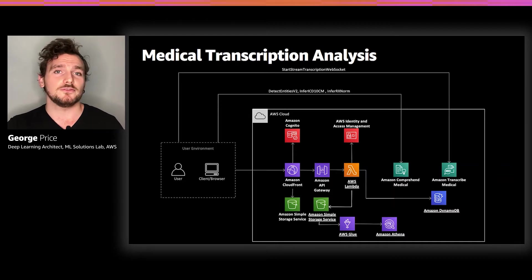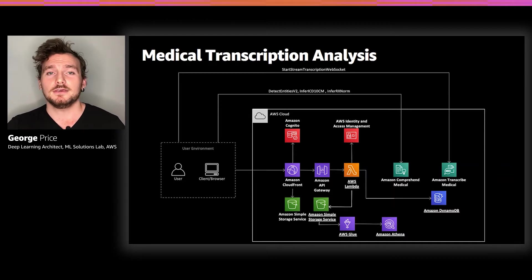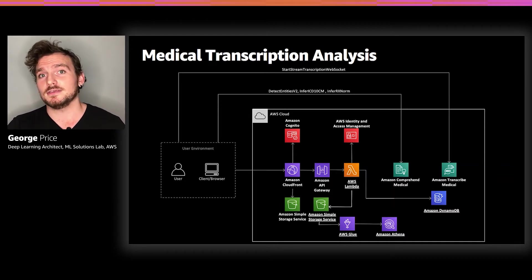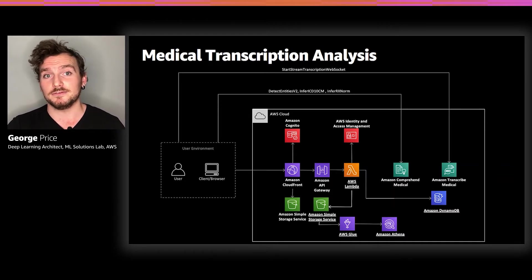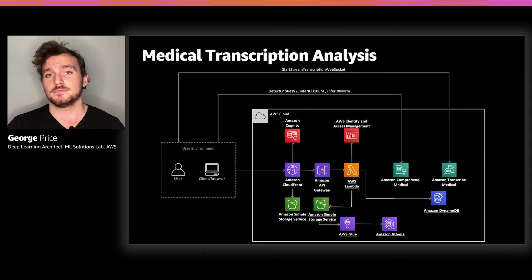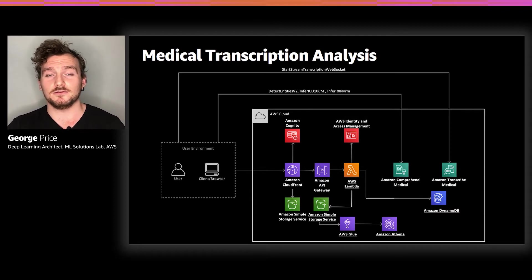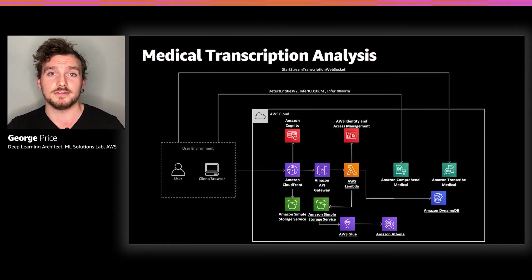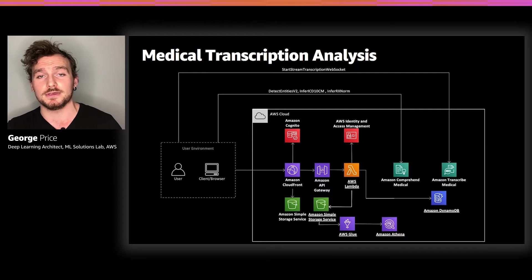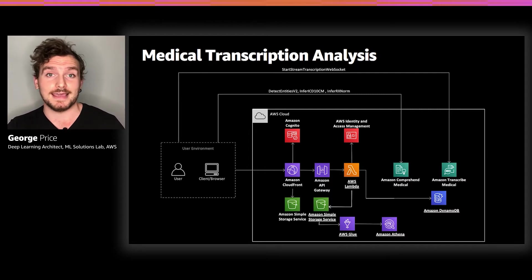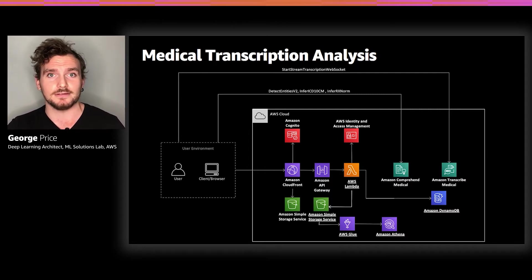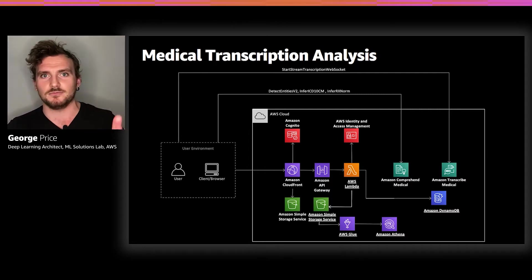Once the user is done with the session, he or she can save it, and the output is then stored in S3 for easy access. One additional feature of this solution is the ability to use Athena to query the output in S3 and then display the output using QuickSight into some nice dashboards.